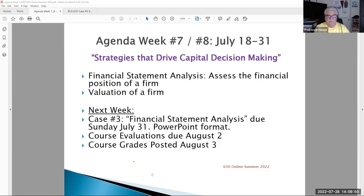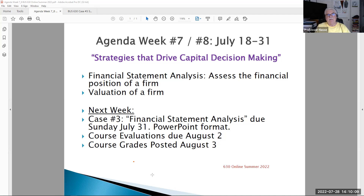Hello, Business 630 students. This is Professor Hasse and my last video of the summer of 2022. It's been an interesting ride these last eight weeks with a variety of family issues and traveling around the country, but I think we've covered all our material. Just a couple of final points in this video today, and then we can wrap it up with Case Number Three, financial statement analysis, due on Sunday, July 31st, and your grades posted next week.